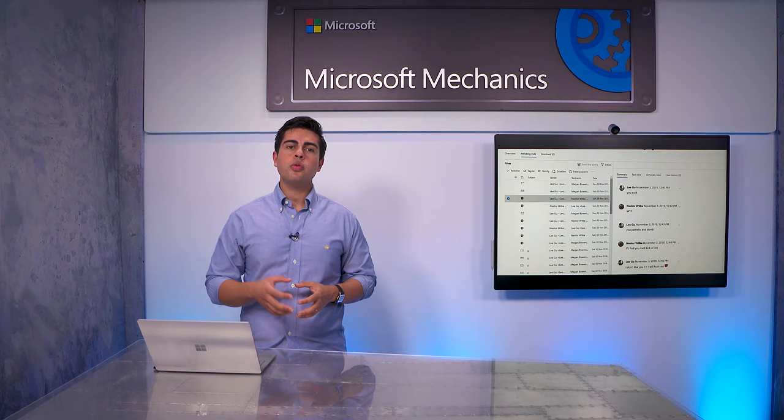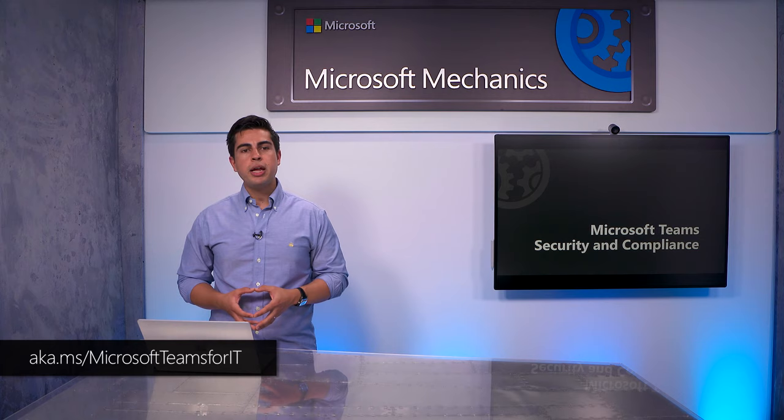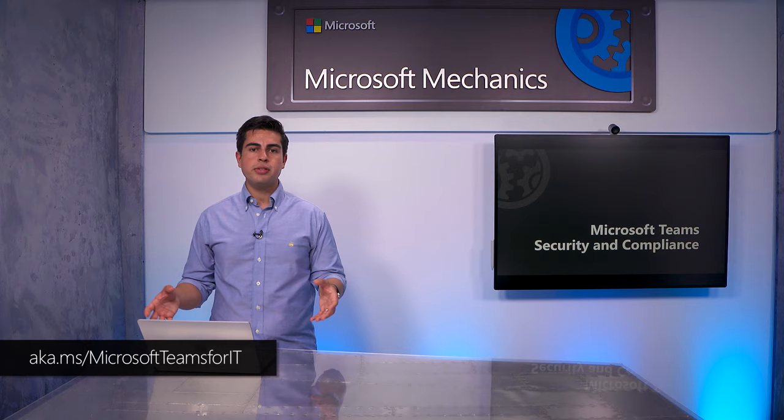So that was a closer look at how you can leverage Microsoft 365 admin controls to ensure that Microsoft Teams is another endpoint in your security and compliance strategy. Please keep checking back on Microsoft Teams for IT for more guidance on deploying and managing Teams for your organization, including how to upgrade to Teams from Skype for Business and onboarding your users to Microsoft Teams. Thanks for watching.